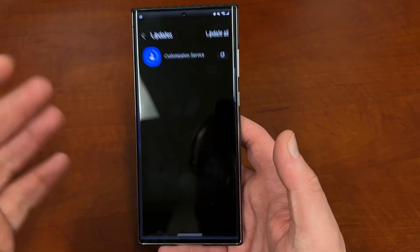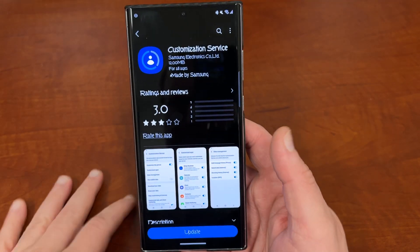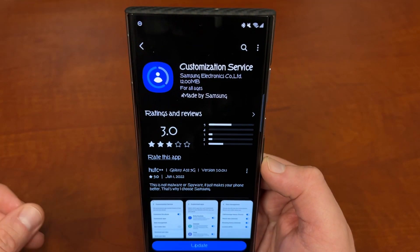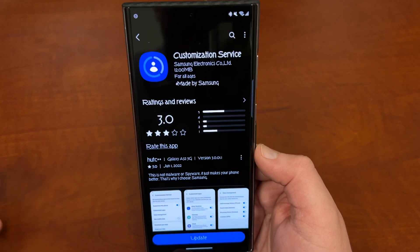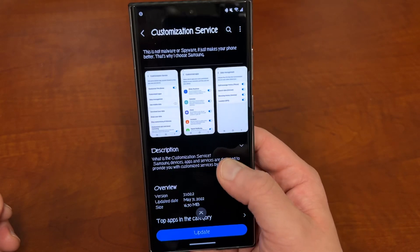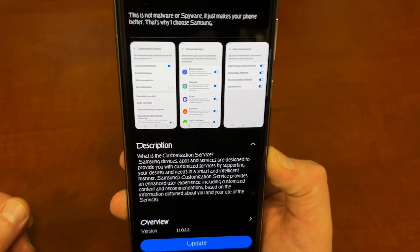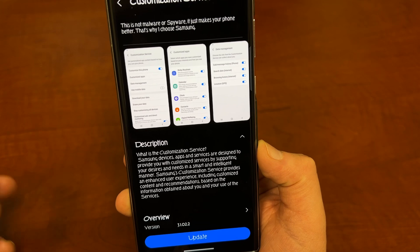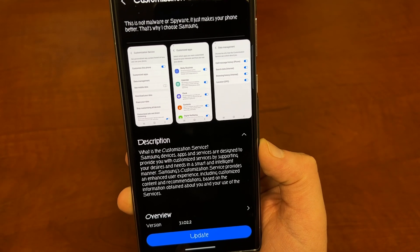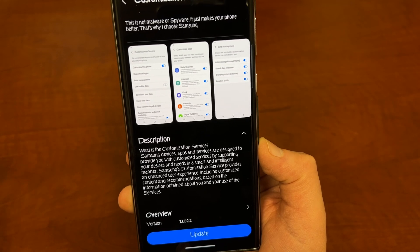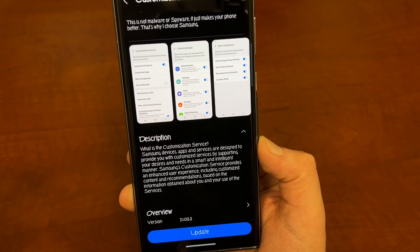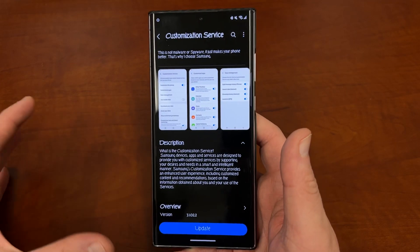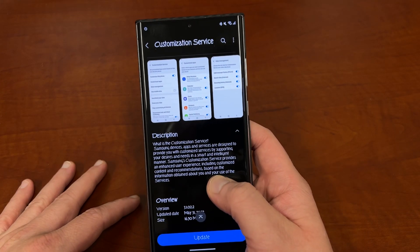So let's talk about Customization Service. I'm going to update it in this video because it is an update, and usually I like to talk about updates. But this is an app that a lot of people have no idea what it does. If you read Samsung's description, it's kind of misleading and a little bit vague. It says: "Samsung device apps and services designed to provide you with customized service by supporting your desires and needs in smart and intelligent manager. Samsung's customization service provides an enhanced user experience, including customized content recommendations based on the information obtained about you and your use of the services." So it's very vague, kind of dicey lingo — it's like terms of service contract language that just makes it sound rosy.